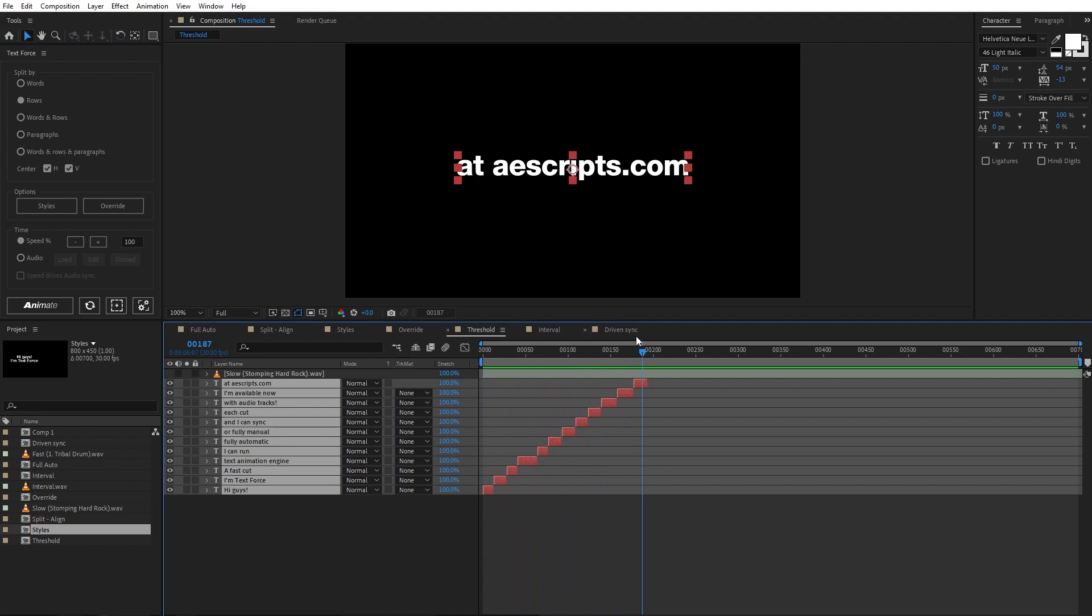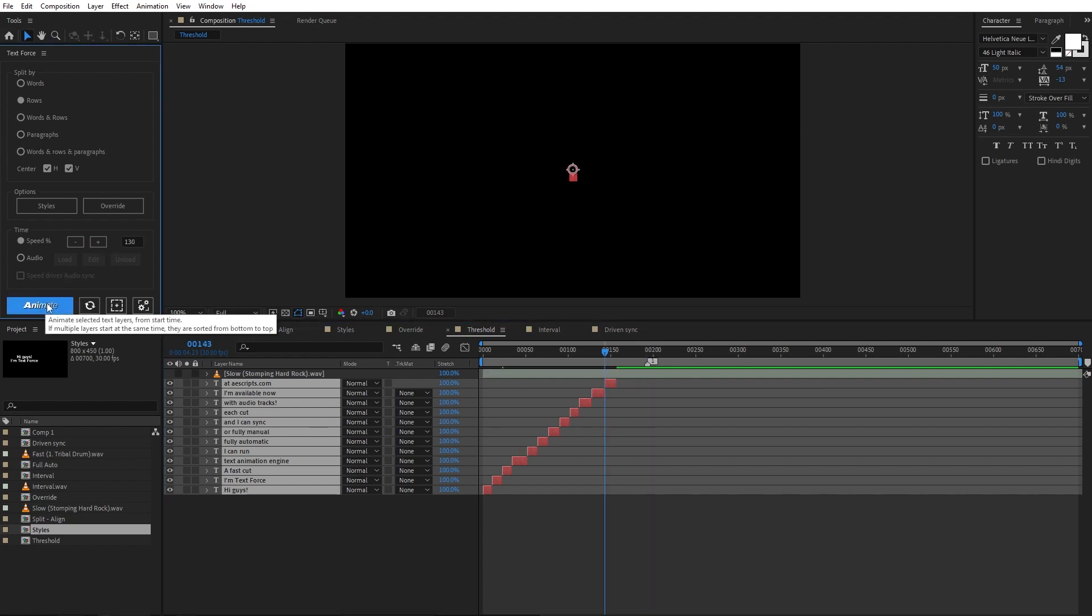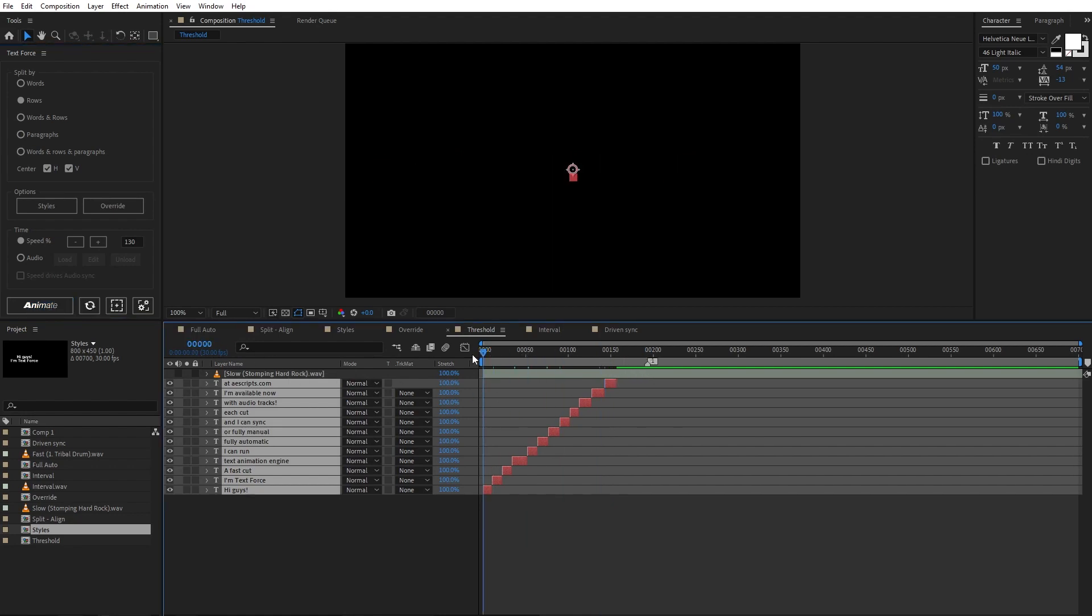The animation ends here. I put marker just to have a reference. I set speed to 130%. Animate. As you see, the animation lasts less. In fact, it is faster.